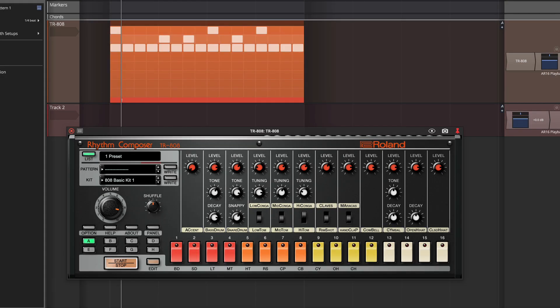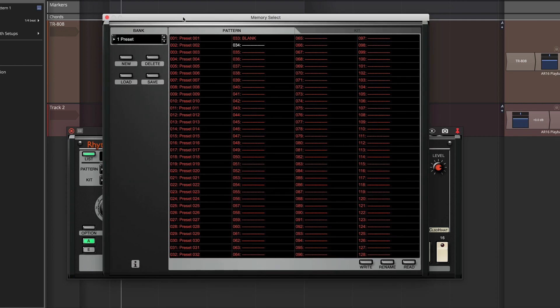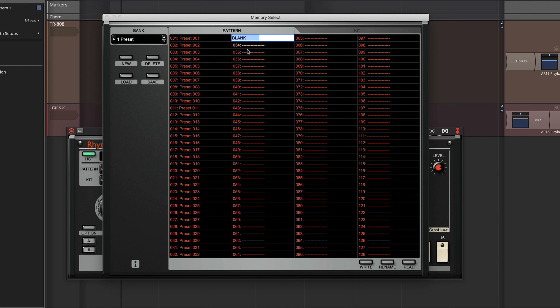So if we do list, it brings up all of the banks. And here is the one I chose, 33, which was not pre-programmed. You just click rename on one of these empty spots and I put in blank right here. So that's how I got that set up.